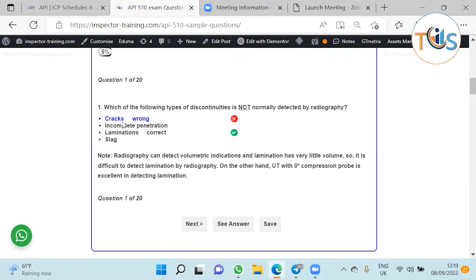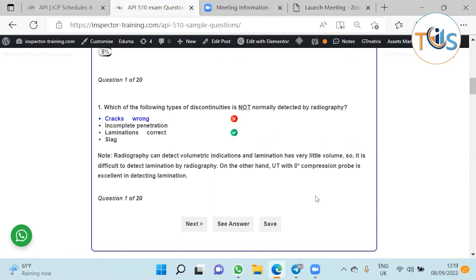The correct answer is lamination. Radiography works on volumes - the x-rays or gamma rays pass through the metal and some get absorbed by the base metal. If you have porosity or slag, that area where you have defects, the material is not dense. The density is far less than the actual base metal, so more x-rays or gamma rays pass through.